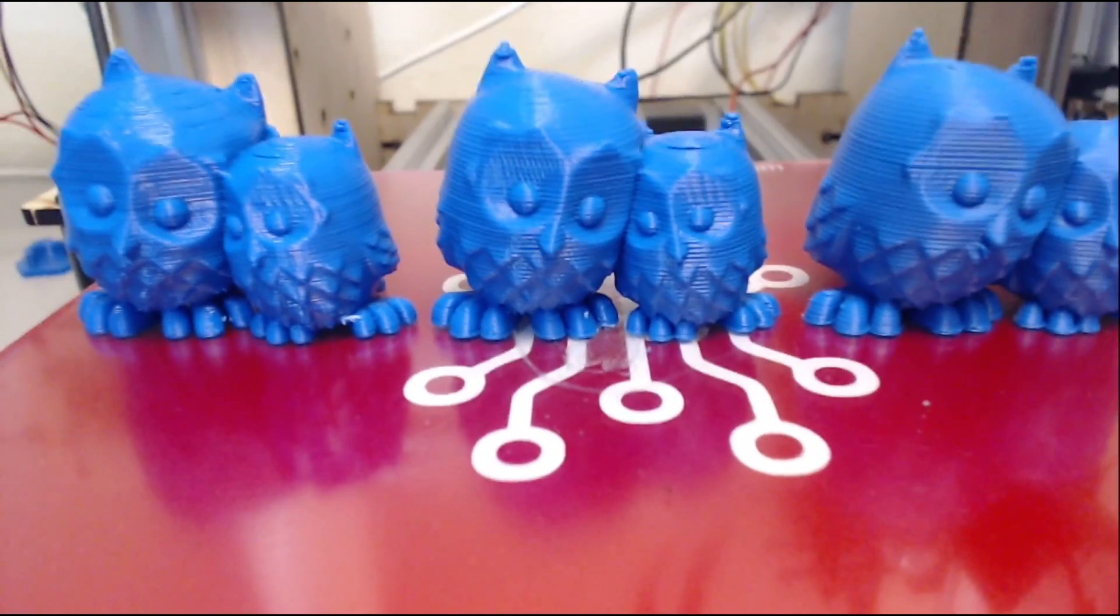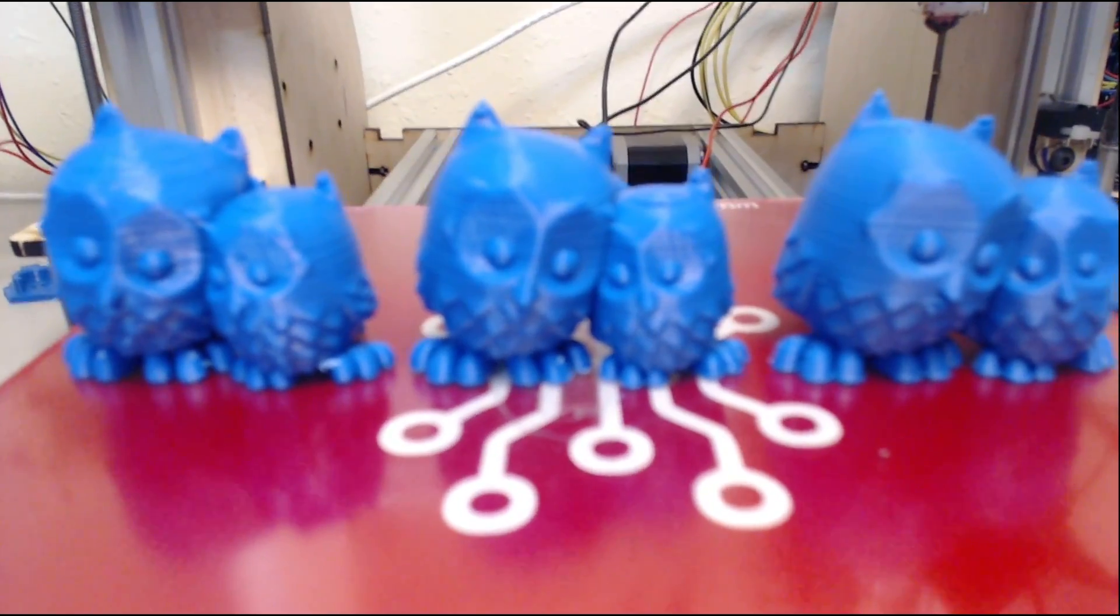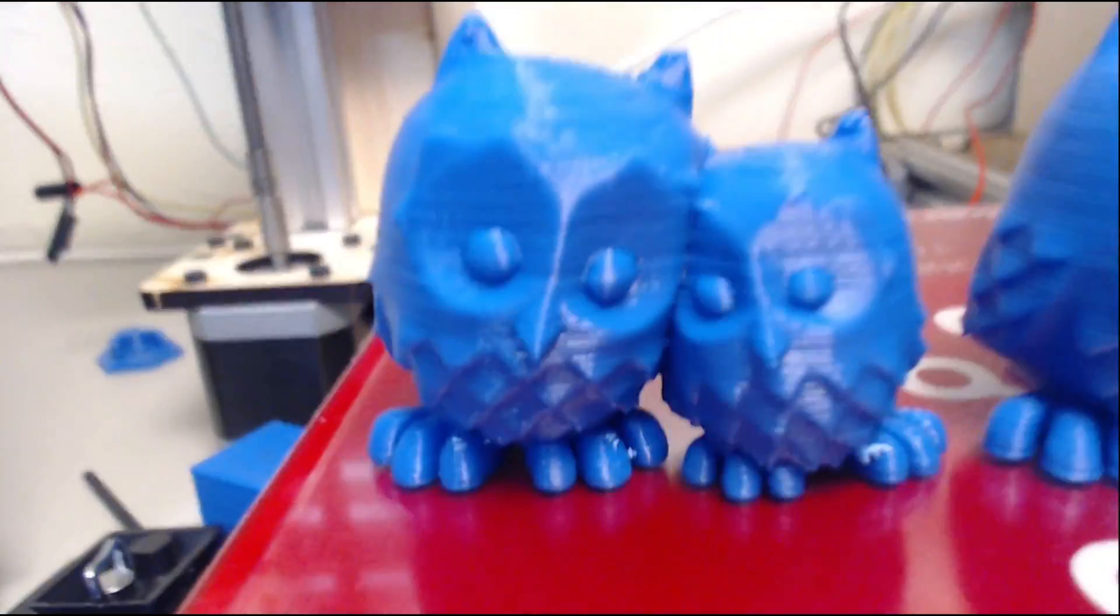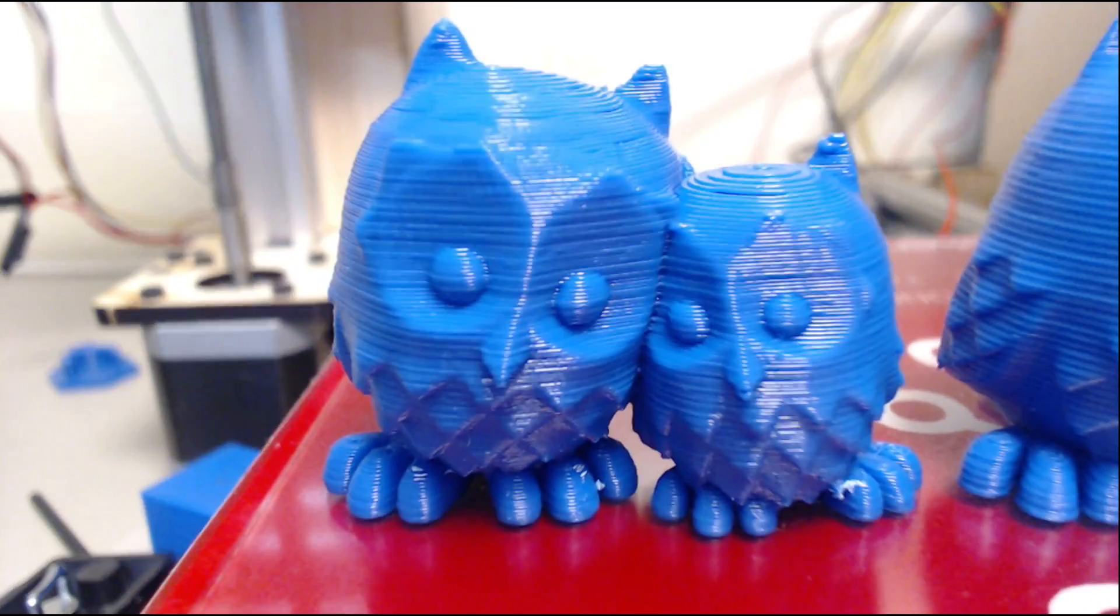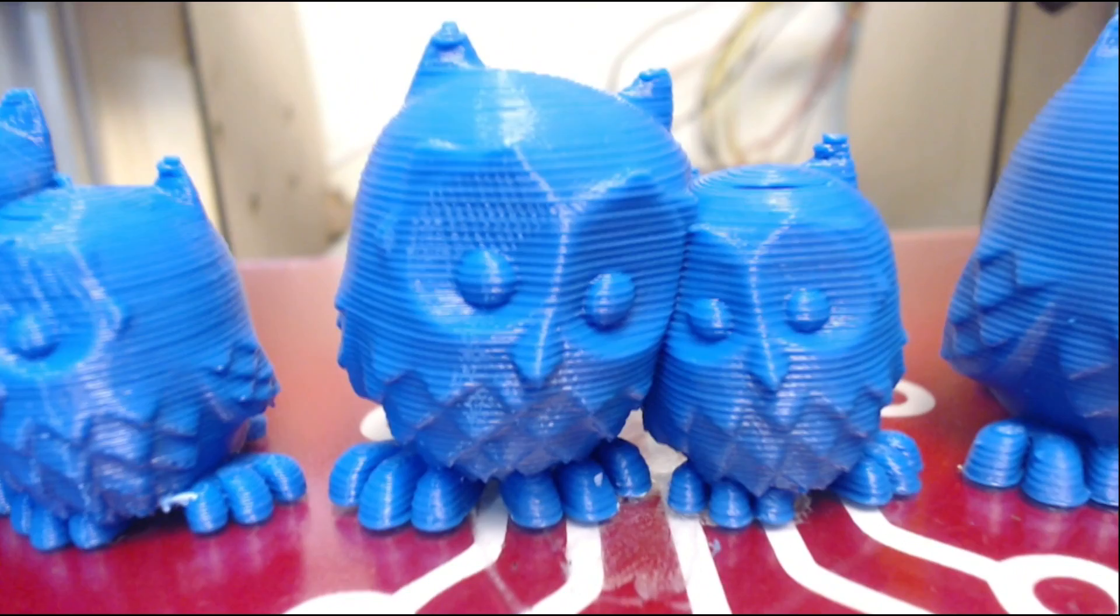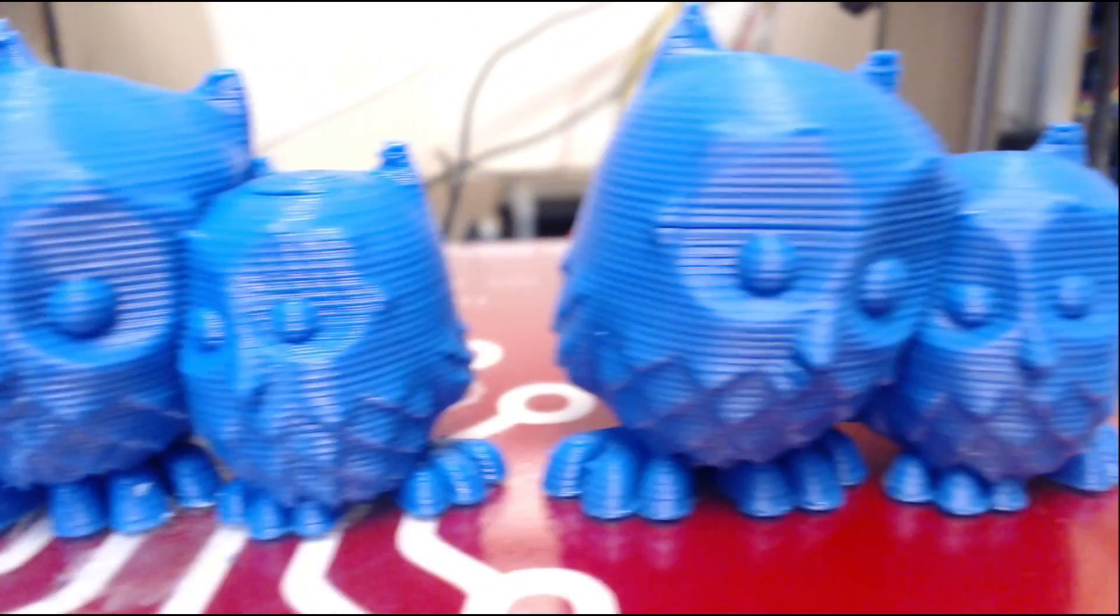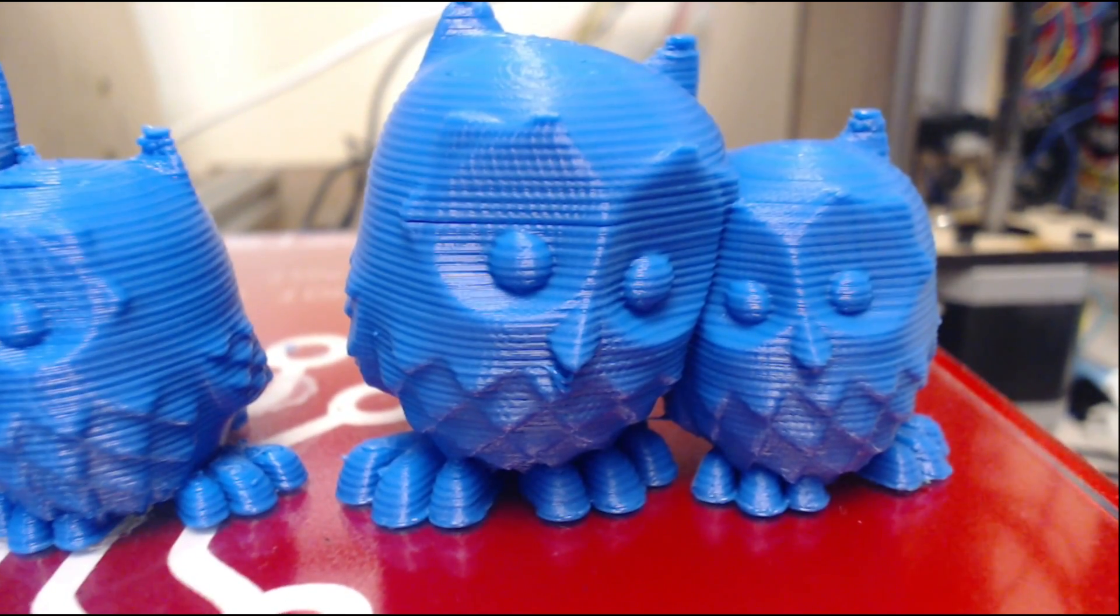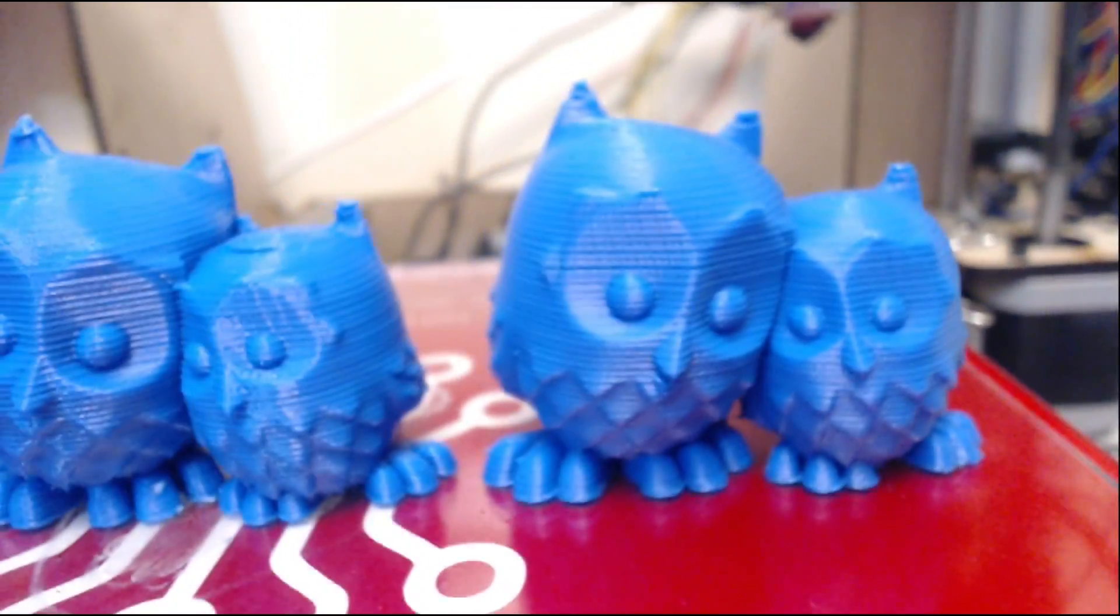So the printing's done, and overall it turned out pretty well. I have in front of me the Cuddling Owls with this is a 0.3mm layer height, then we have a 0.2mm layer height, and then finally 0.1mm, and overall they turned out pretty decently.